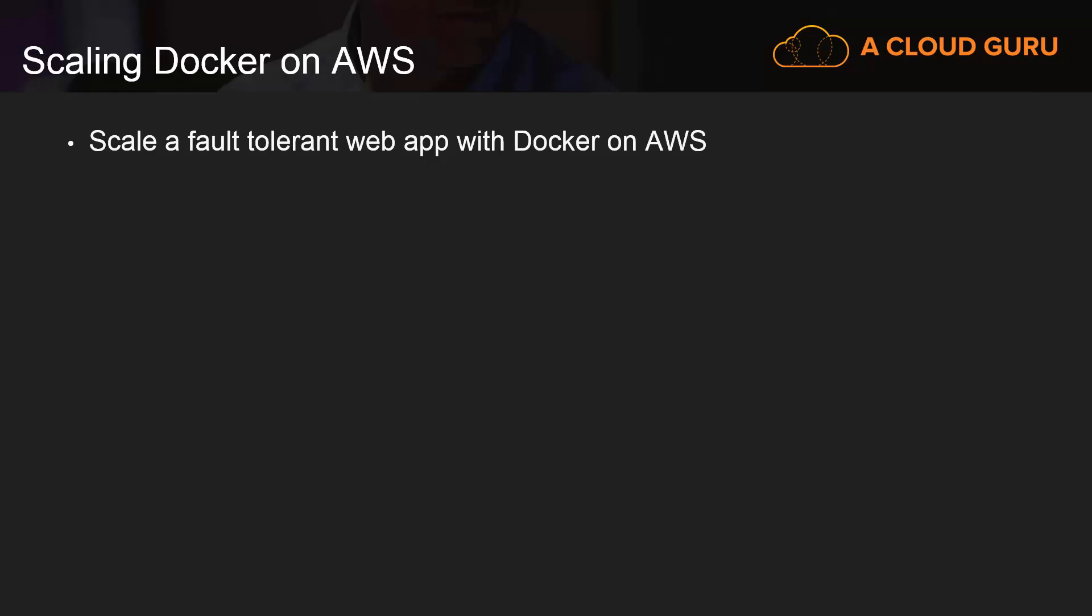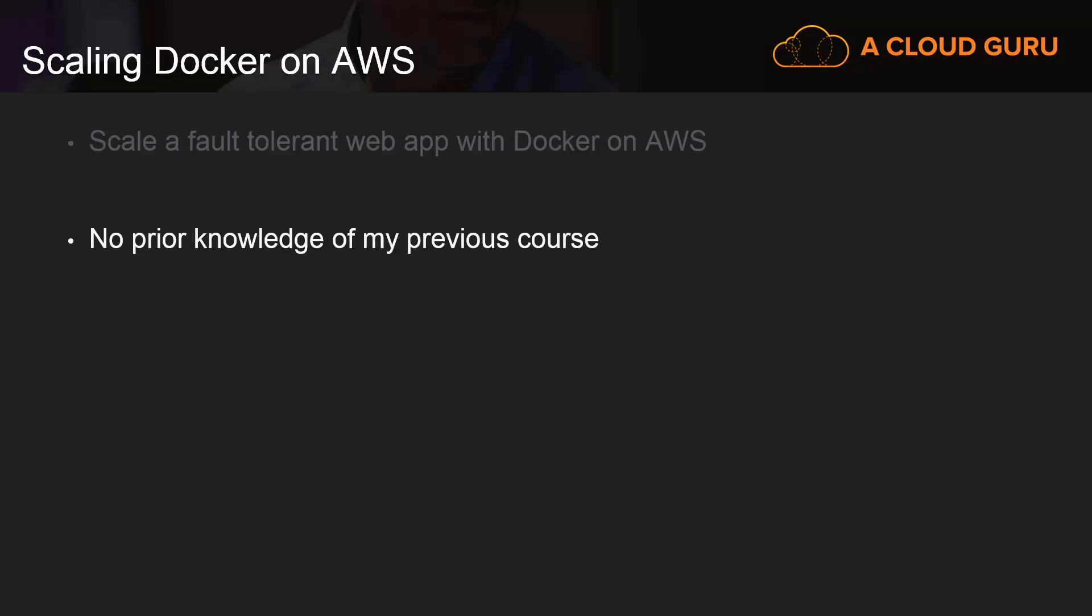This course goes one step further and teaches you how to scale a fault-tolerant web application with Docker on AWS. It will not require prior knowledge of my first course, but it does expect you to already have a basic understanding of Docker.